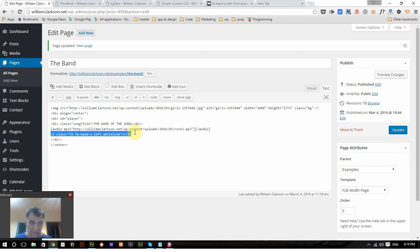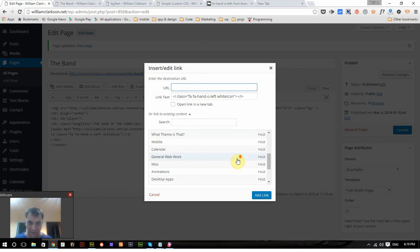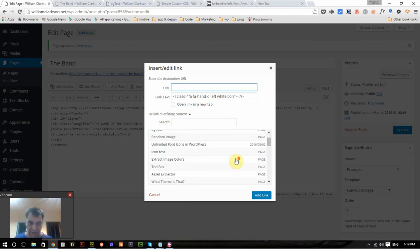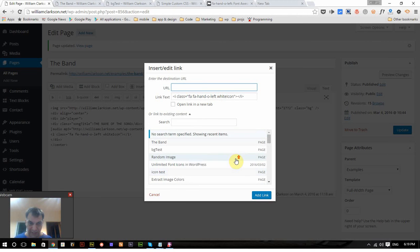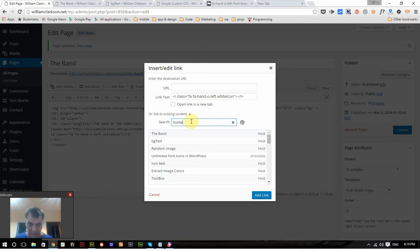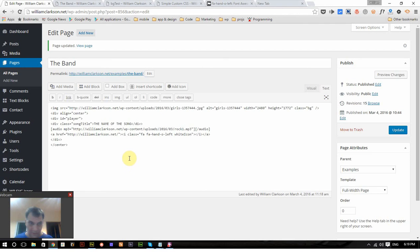I'm going to select that, add the link back to, I'm just going to link it to the home page. There we go, update it.